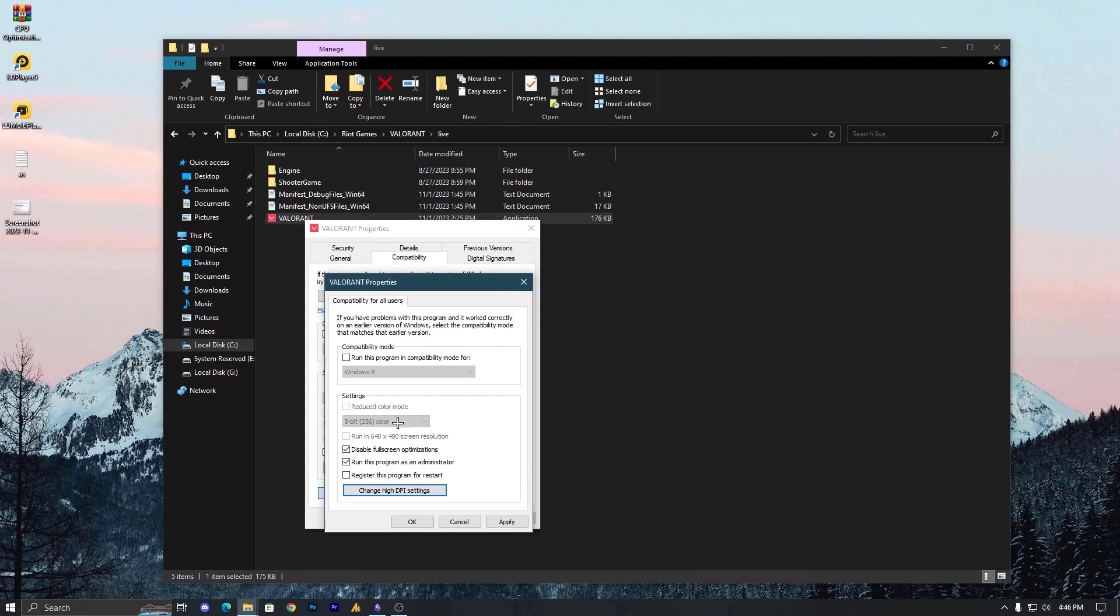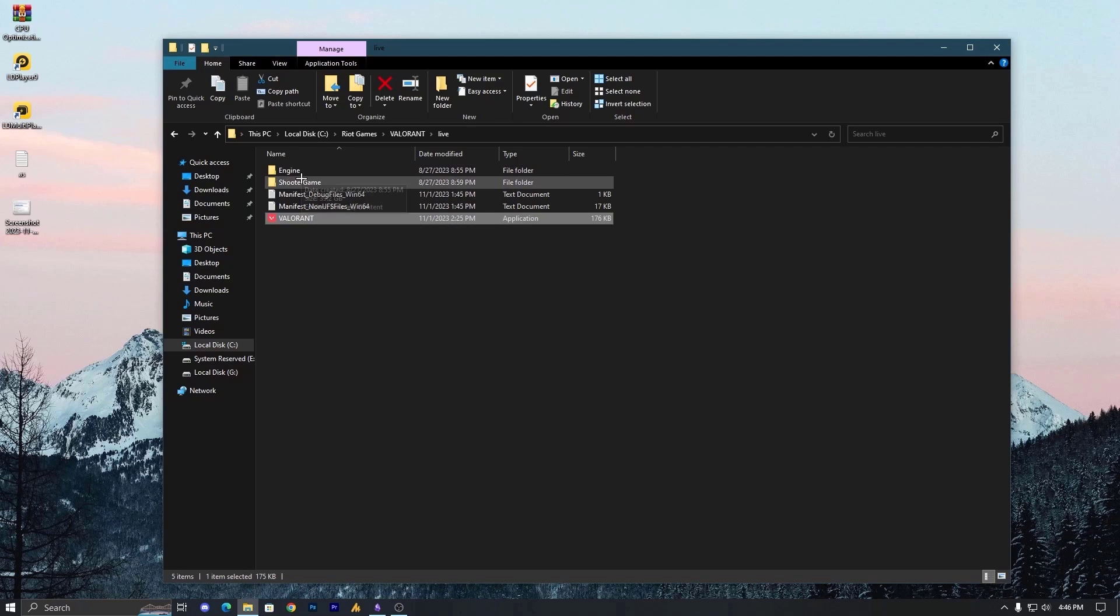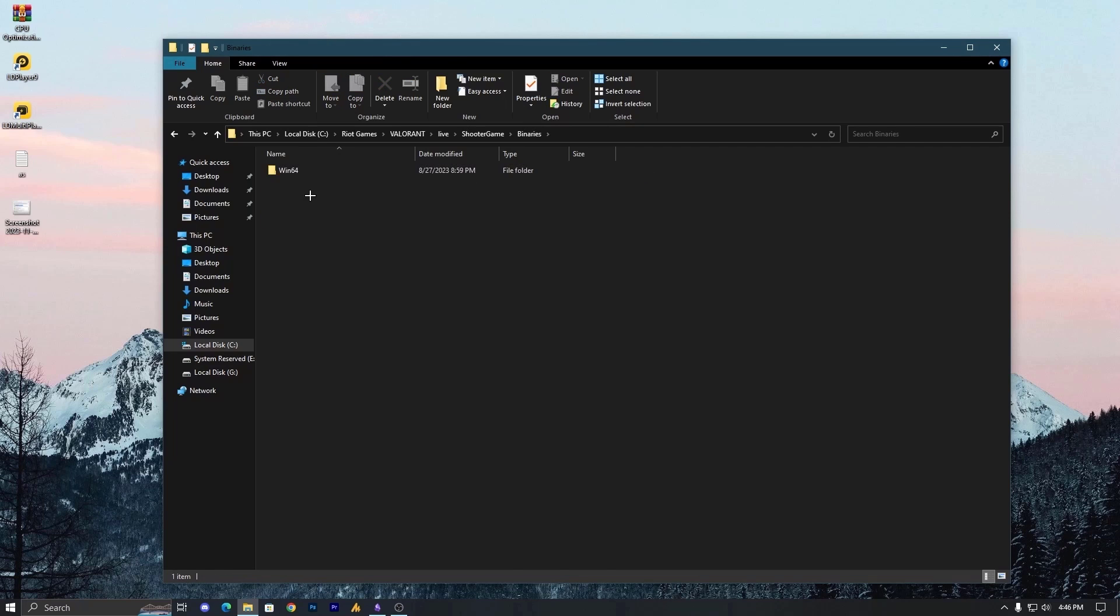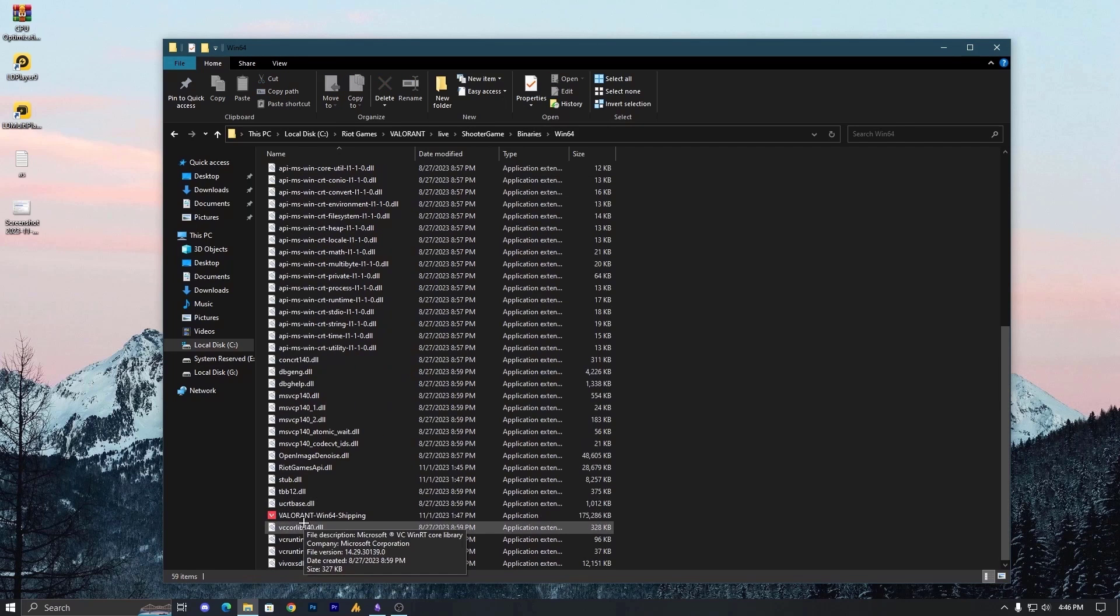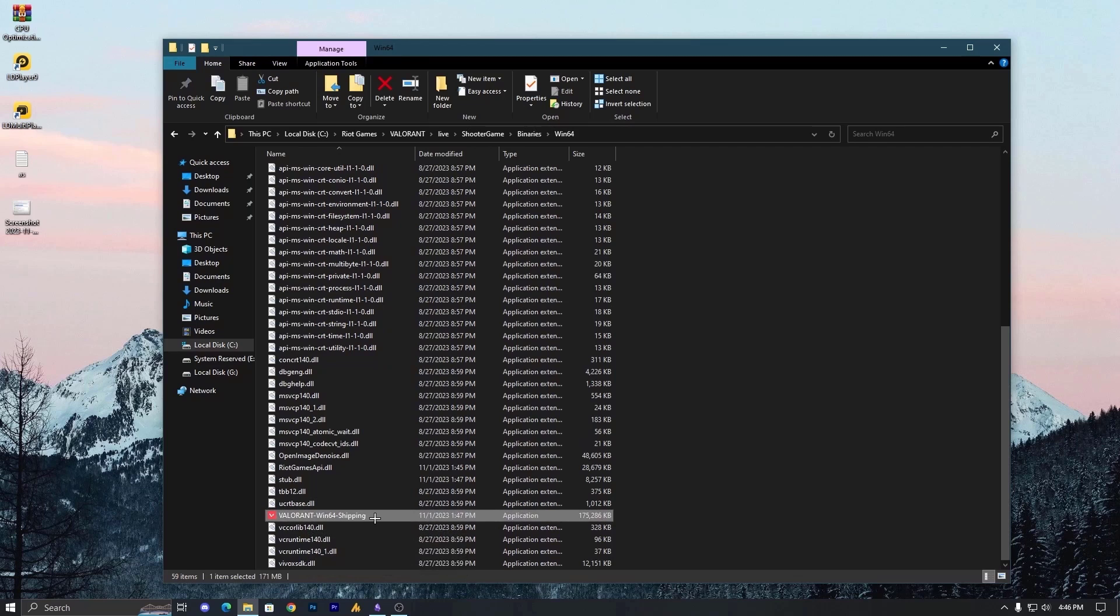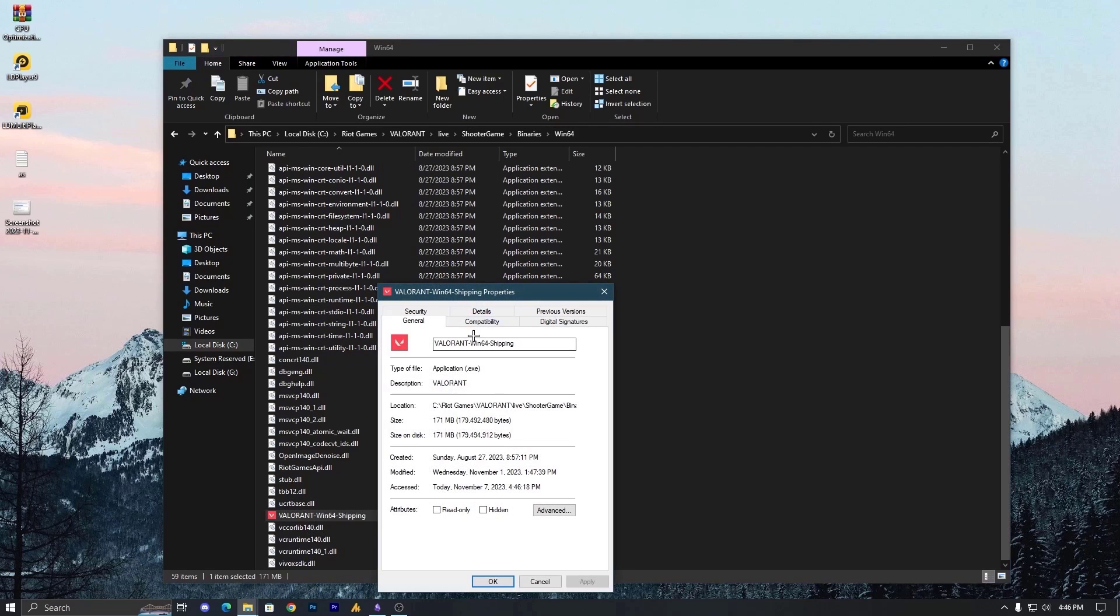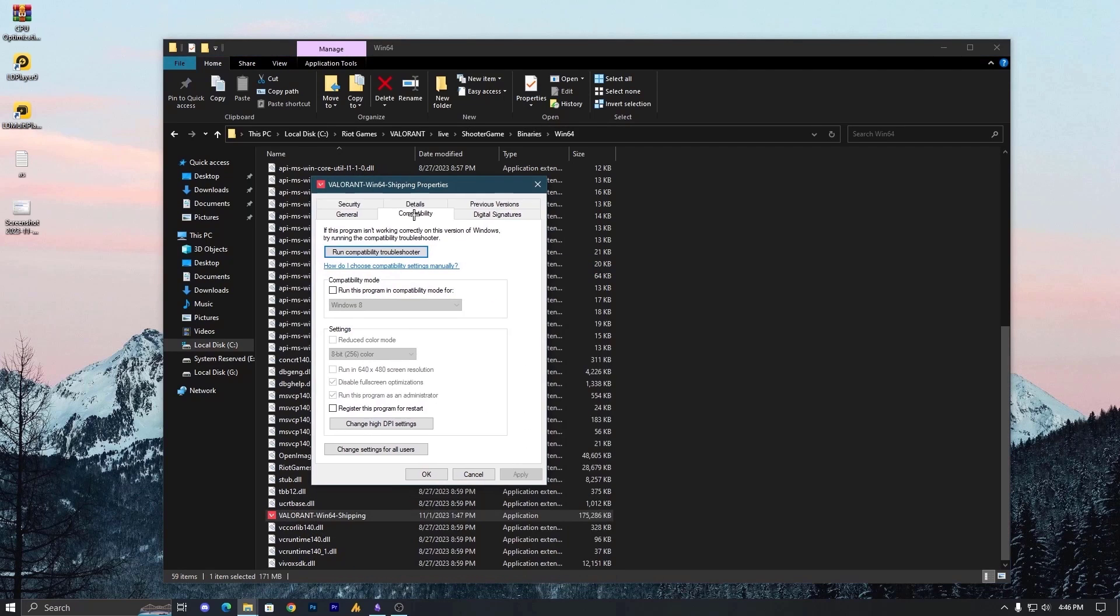Now, one more thing I'm gonna include here. If we are gonna check here the run this program as an administrator, then we need to do this with the second application. Shooter Games, Binary Win64, and find here the Valorant Win64 shipping. So this will work better.